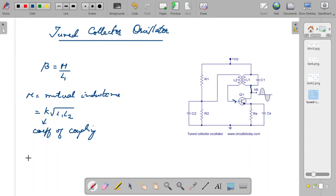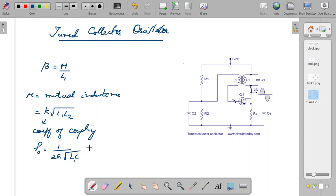The frequency of oscillations is determined by the tank circuit and is equal to 1 divided by 2π times the square root of L1 times C, where L1 is the inductance of the primary winding. This determines the frequency of oscillations produced by the tuned collector oscillator. It is called a tuned collector oscillator because the tank circuit is placed at the collector side. You can tune the capacitor and L1 values to produce oscillations at a desired frequency. This is how the tuned collector oscillator works.